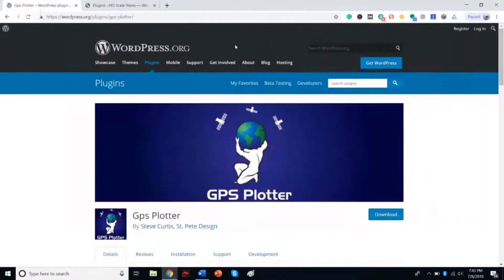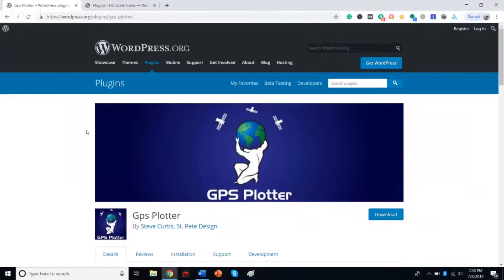What's up everybody, this is Joe Lopresti from St. Pete Design, and I'm going to show you how to use our latest version of the GPS plotter. We updated the GPS plotter to move away a little bit from Google Maps, basically to give you another option, because Google Maps has started charging for their APIs.